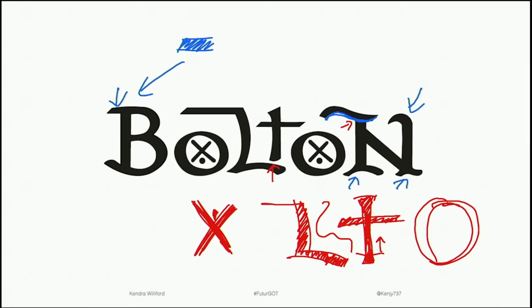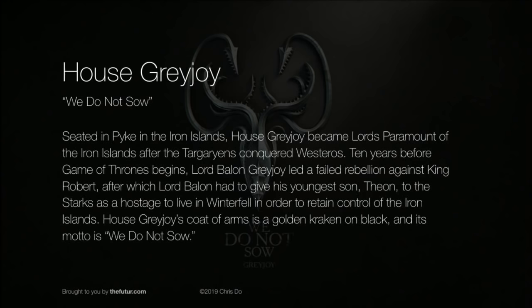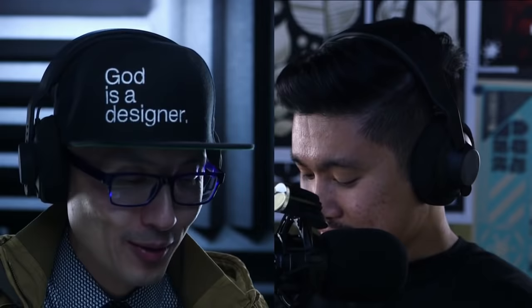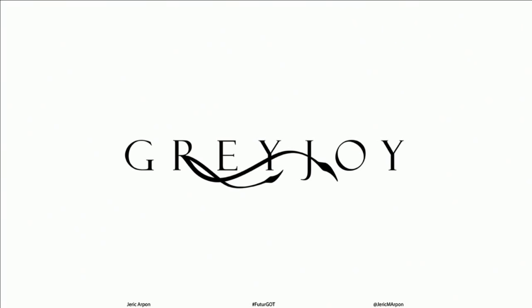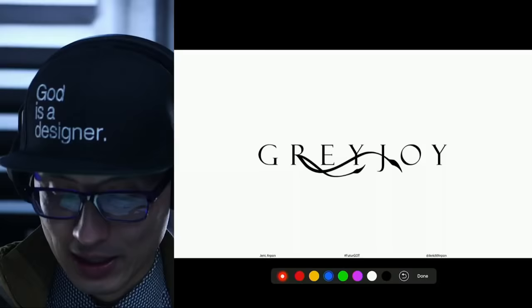Let's move on to House Greyjoy — they're the great pirates of the sea. Their island is called the Iron Islands. House Greyjoy's motto is 'We Do Not Sow' — they just raid and plunder because they have no fertile lands to grow crops on, kind of like the old Vikings, the Nordic peoples. They're masters of the sea. Their sigil is a kraken — a giant kraken.